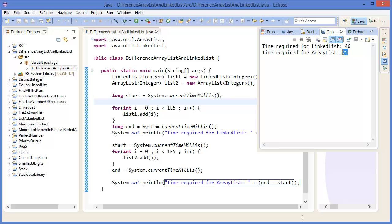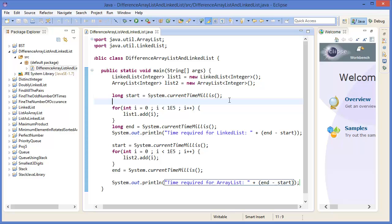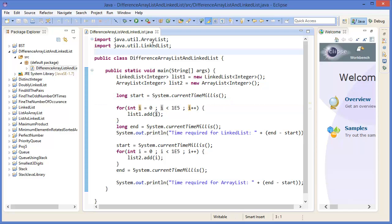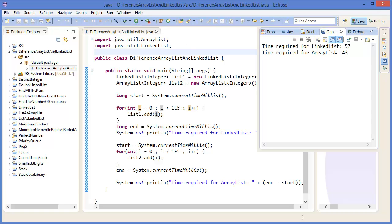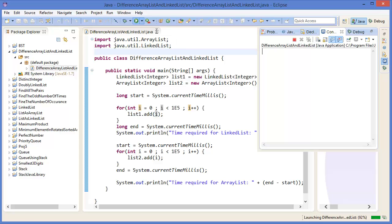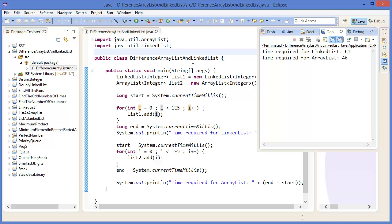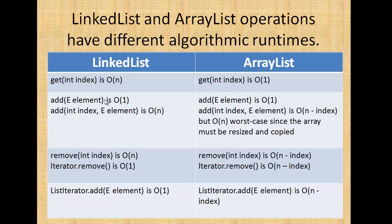Then print out: time required for ArrayList, which is end minus start. Now run the project — time required for LinkedList is 46, but for ArrayList which is 25. Time for LinkedList 57, for ArrayList which is 43 — which is almost similar. So this is the case for add element, which is O(1) notation.